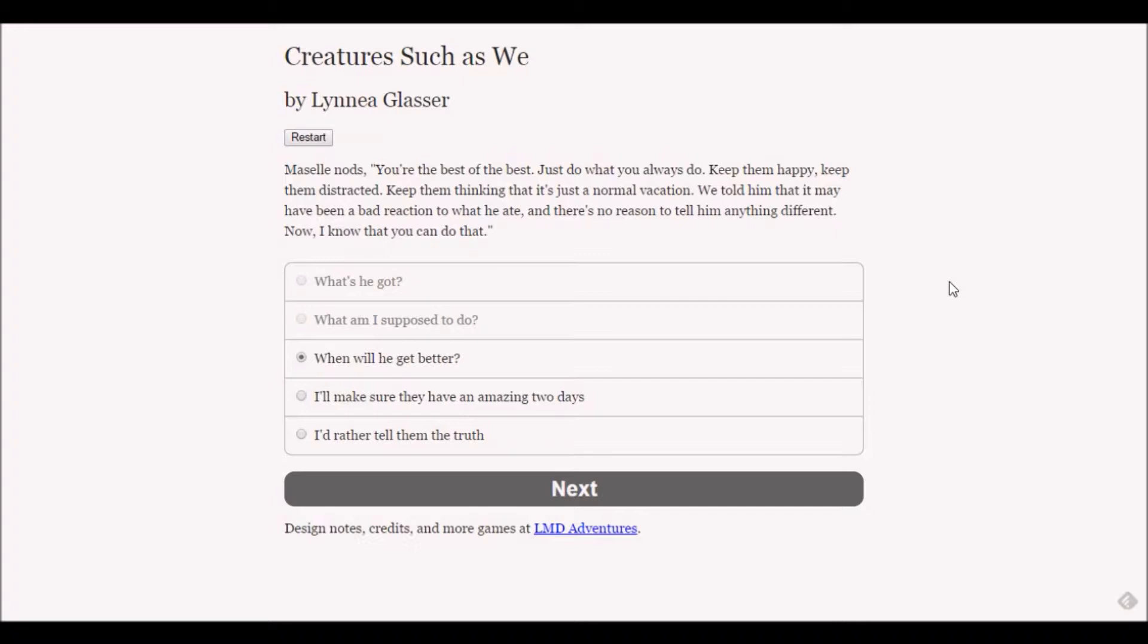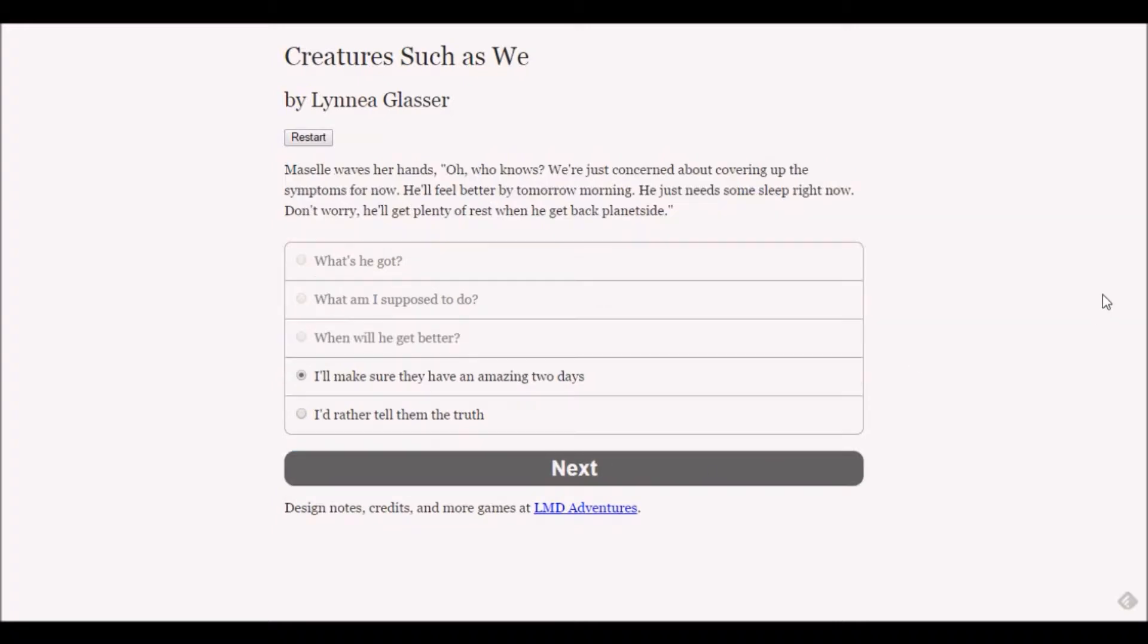When will he get better? Macelle waves her hand - oh who knows. We're just concerned about covering up the symptoms for now. He'll feel better by tomorrow morning, he just needs some sleep. He'll get plenty of rest when he gets back planetside.